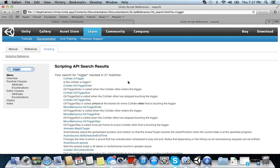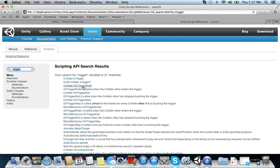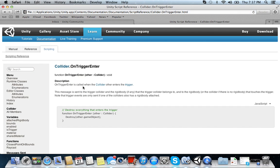Collider OnTriggerEnter. OnTriggerEnter is called when the collider other enters the trigger. Okay. So that sounds like what we want. When something else enters the trigger. Let's see. OnTriggerEnter is called when the collider other, meaning say the laser.